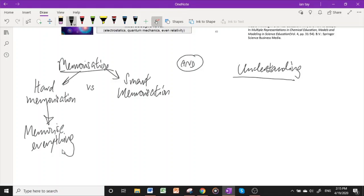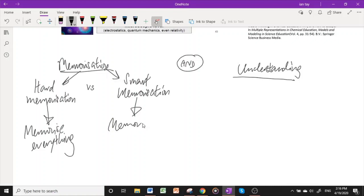As you probably know, in paper two or even paper three, there are many questions where they require you to apply your chemical understanding to new reactions that maybe you have not seen before. That's why for memorization I recommend smart memorization, just to memorize answering techniques.